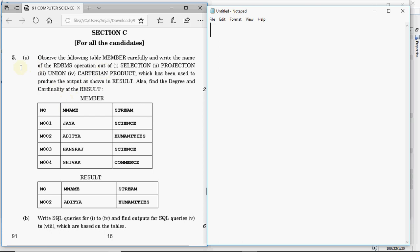Let's start with question number 5, which comes from SQL. The question says: observe the following table 'member' carefully and write the name of the RDBMS operation — out of selection, projection, union, and Cartesian product — which has been used to produce the output shown in the result. Also find the degree and cardinality of the result. First, you should know what all these operations are.